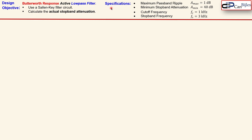The given specifications are: maximum passband ripple of 1 dB, minimum stopband attenuation of 40 dB, cutoff frequency of 1 kHz, and stopband frequency of 3 kHz. At the stopband frequency we need a minimum attenuation of 40 dB, and at the passband frequency — which we will calculate shortly — the gain must be reduced by 1 dB. That is the meaning of these specifications, and it will be clarified in our simulation results.